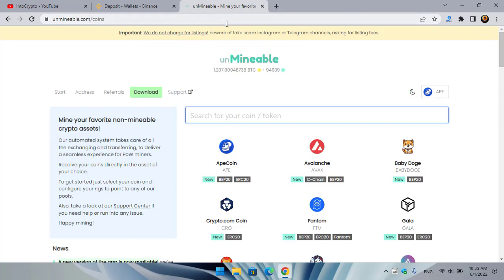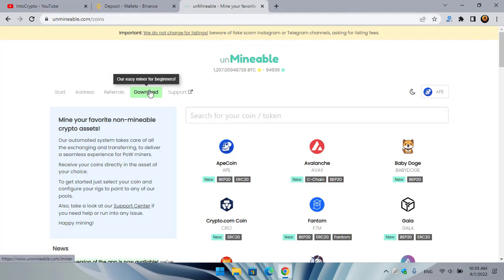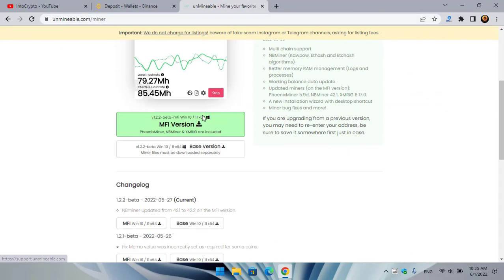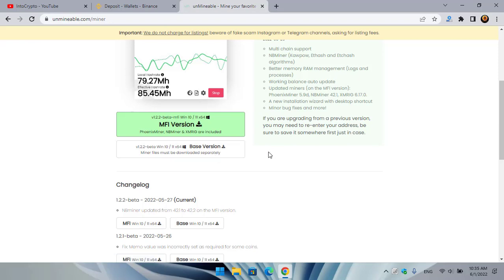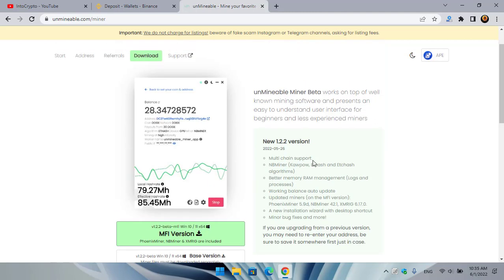Simply open up a new tab and type unminable.com. Here you can see if we navigate to the download section, there are two different versions: the first one is the MFI version and the second one is the unMineable beta version. If you want to use this on your Windows operating system, you have to install it first, then configure it.